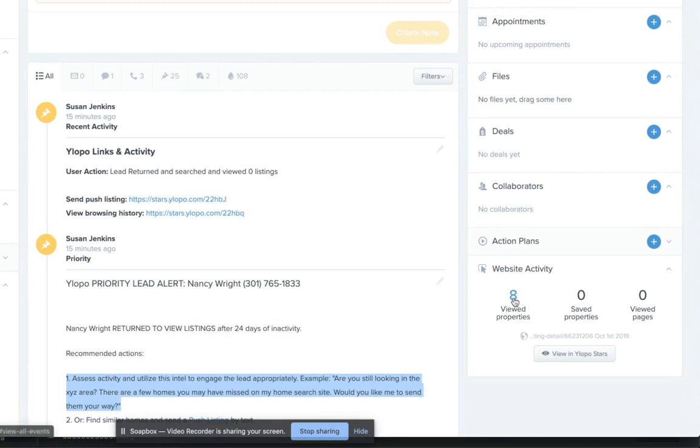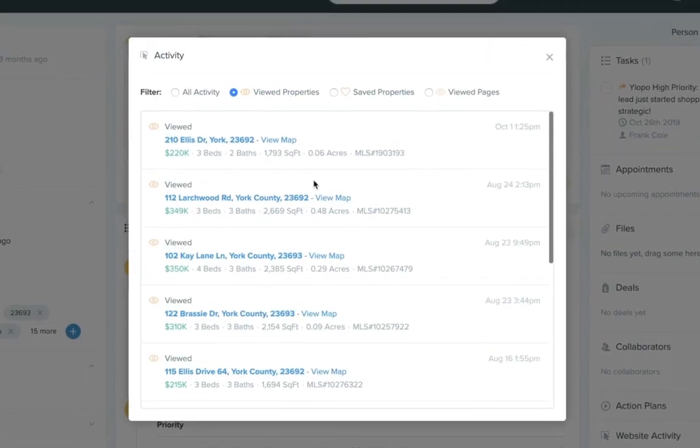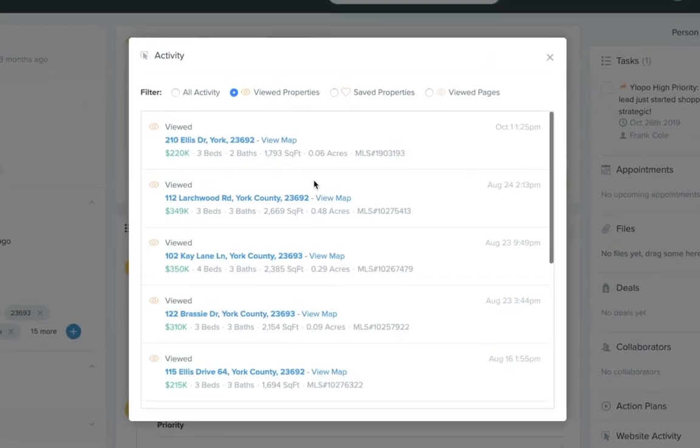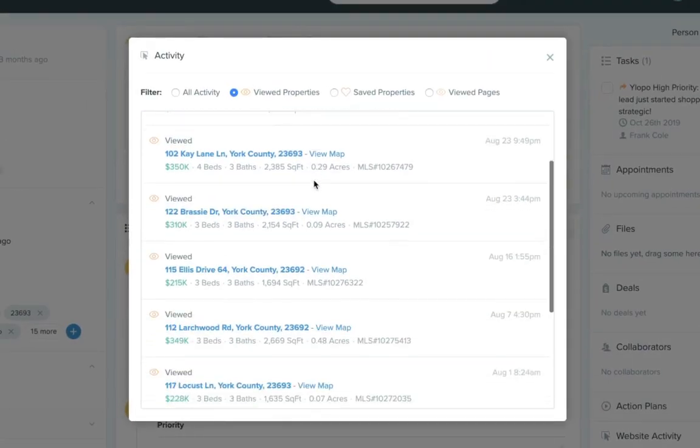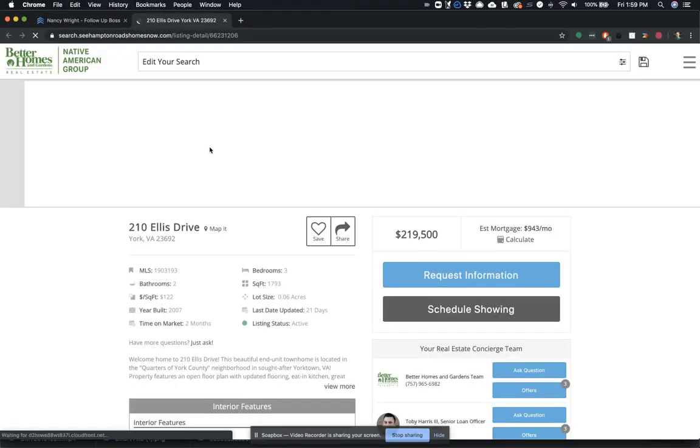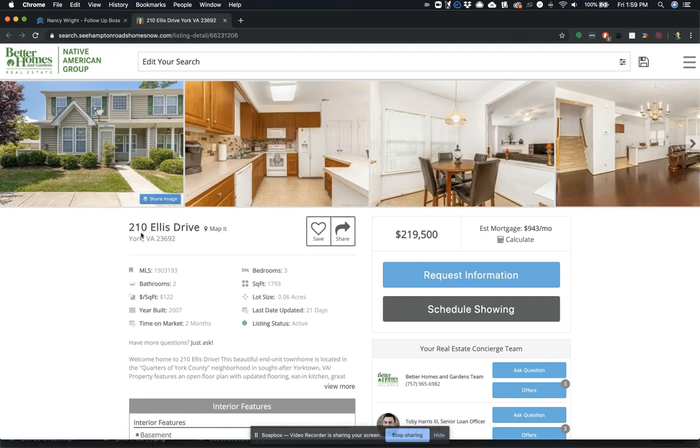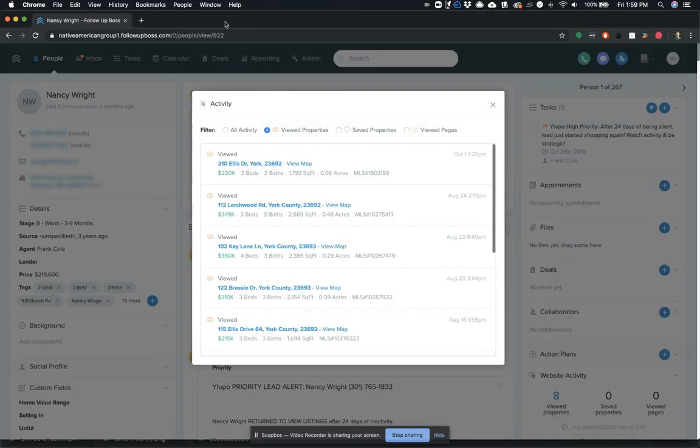Finally, you can also see all of a lead's recent activity right here inside of Follow-Up Boss. And if you wanted to quickly reference what homes they actually are looking at, you can click that property address and see the listing on your Ylopo site so that you can get some context ahead of making that call so that you can stand to have a more productive conversation with them.